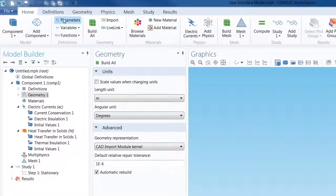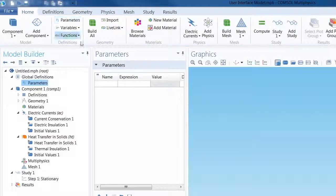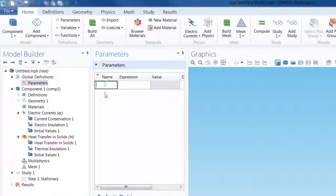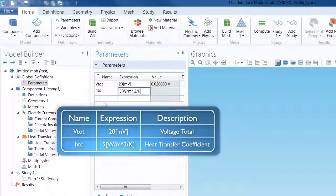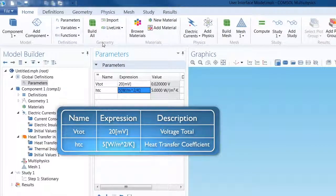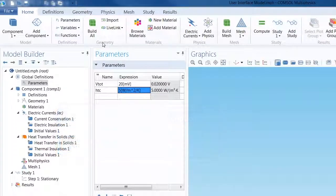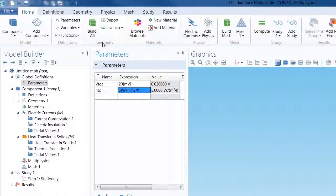Moving on to the next modeling step, we need to add the parameters for the total voltage and the heat transfer coefficient. Looking back to the Home tab, we can see that Geometry is the next available tab in the ribbon.